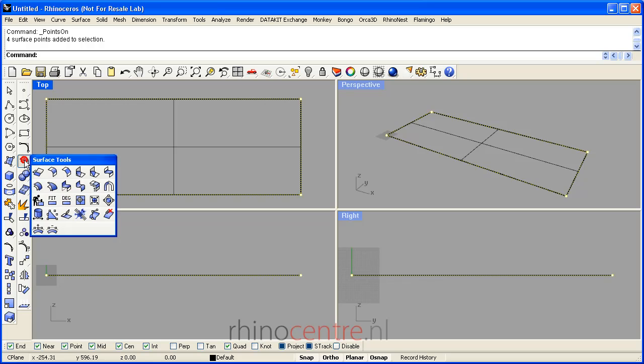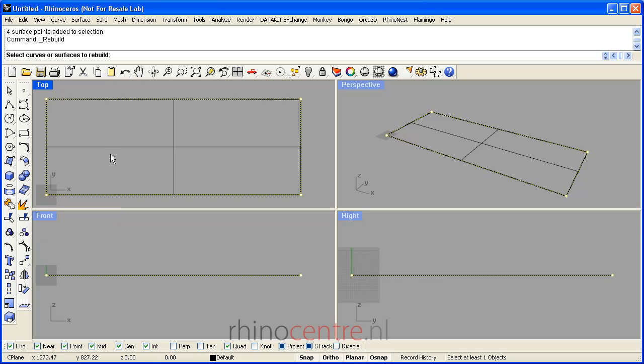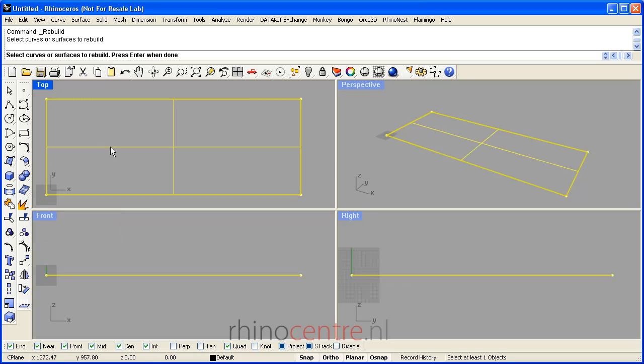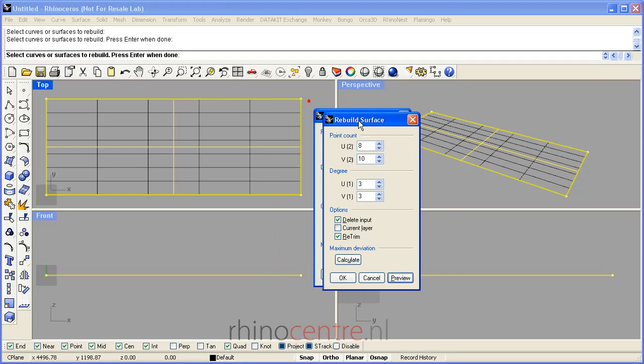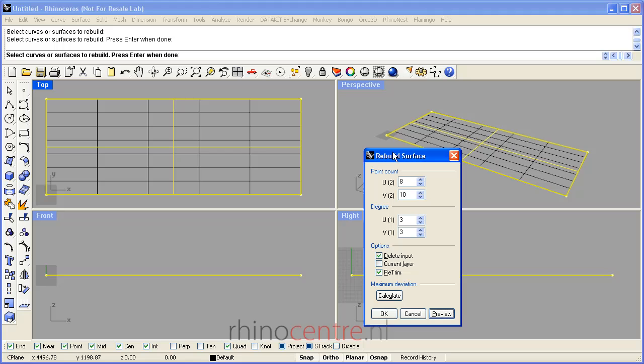The next step is that I'm going to rebuild this surface and add rows and columns of control points, so I can preview what the surface will look like.